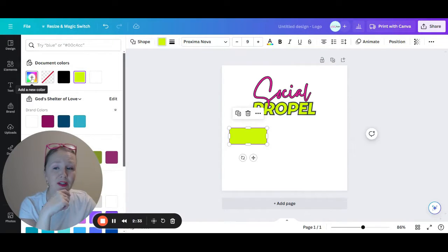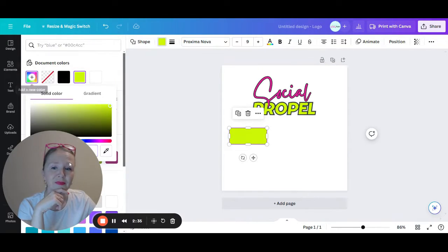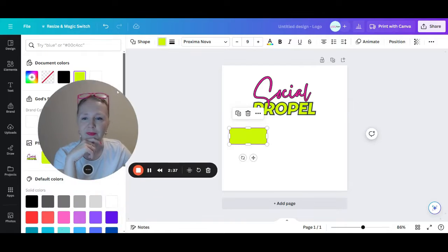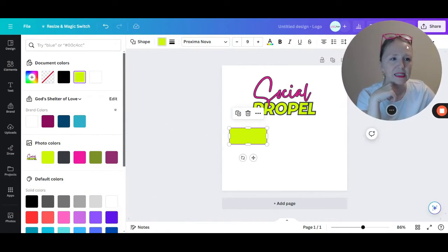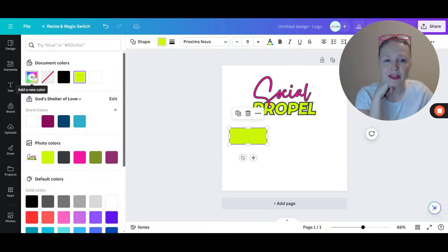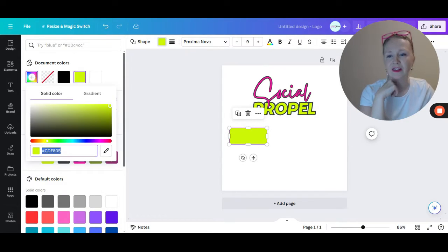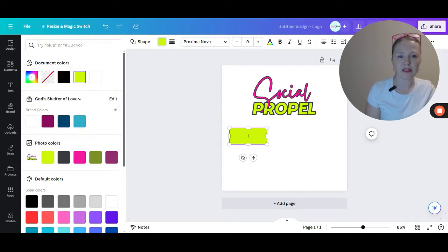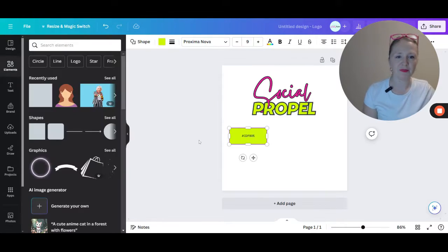The other thing you can do is go here like you're going to add a new color and it'll give you the other color code. So I can just copy it and paste it right there.